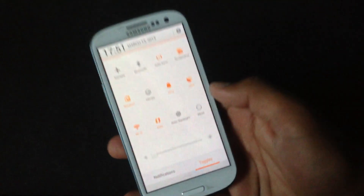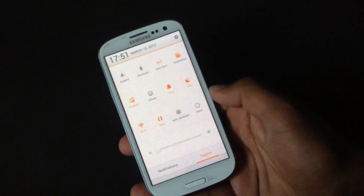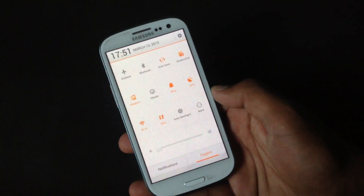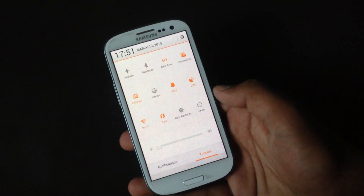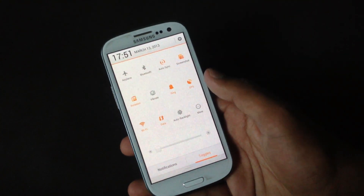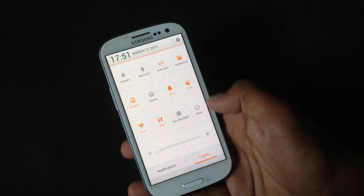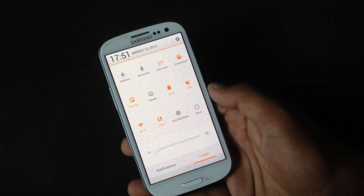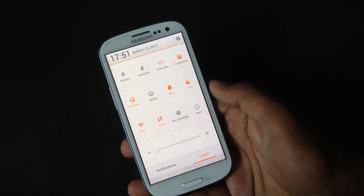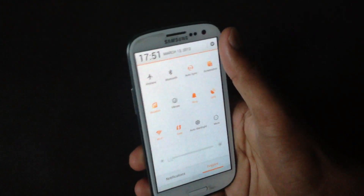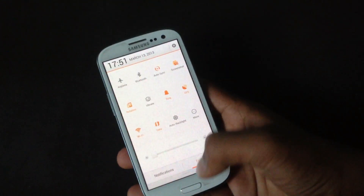In the notification bar you will have two different tabs: the notifications tab and the toggles tab. In the toggles tab you will have a list of toggles which you can access quickly, along with a quick settings link.